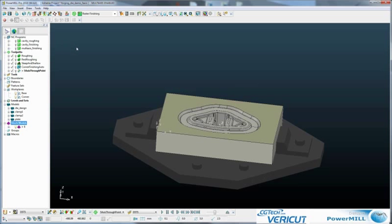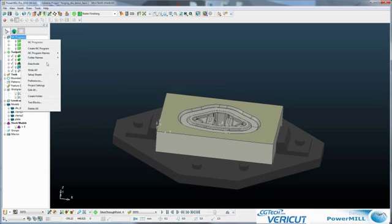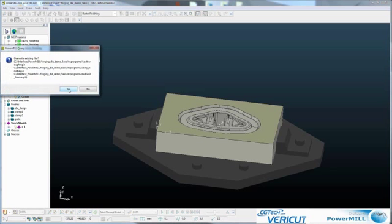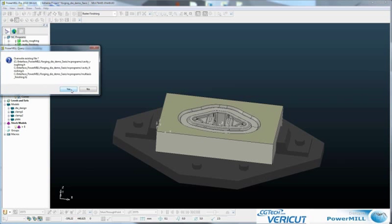So the work process within PowerMill is to click on the NC programs group, and then we write the NC programs. This invokes the post-processor and will overwrite the cavity roughing, cavity finishing, and the multi-axis finishing programs.